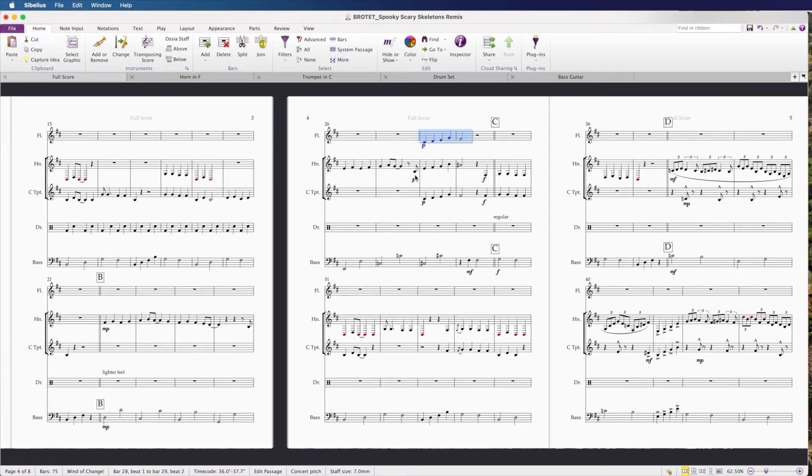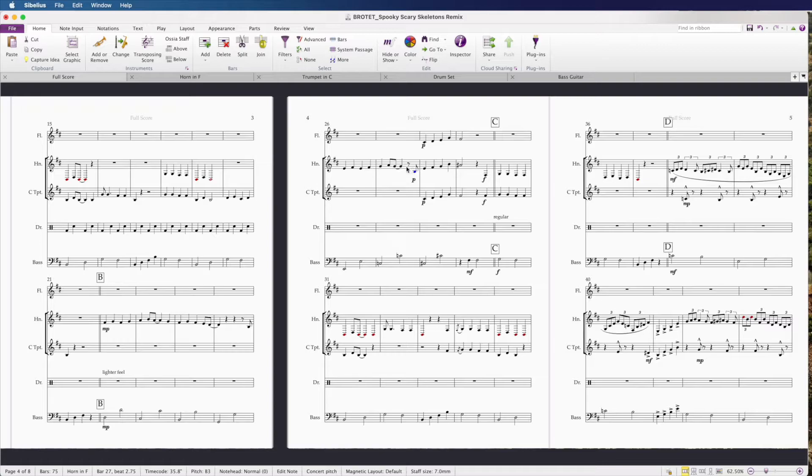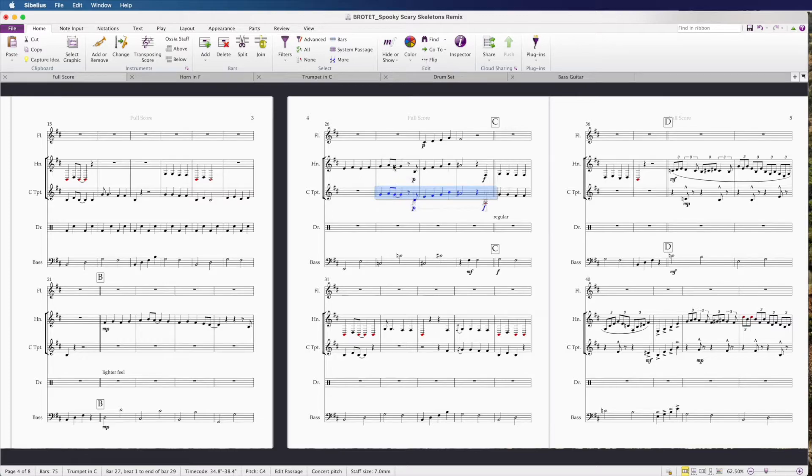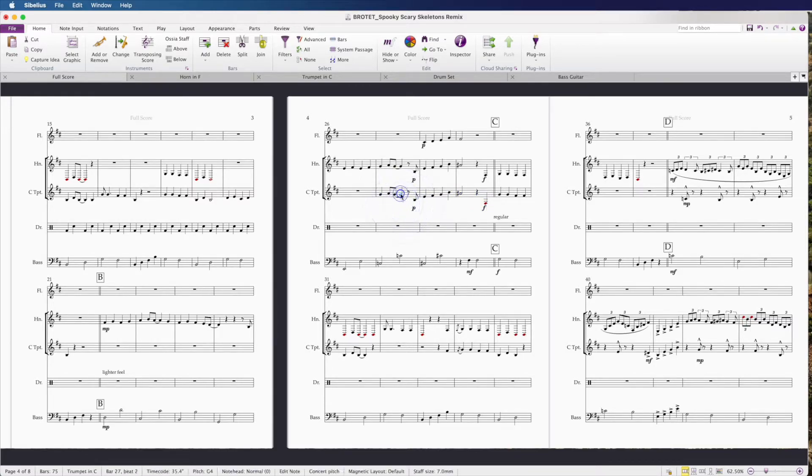I'm going to do the same thing here. Select the passage, command C, paste it with command V into Wind of Change, and then we're going to paste the other part into trumpet. We're going to clean this up by deleting.